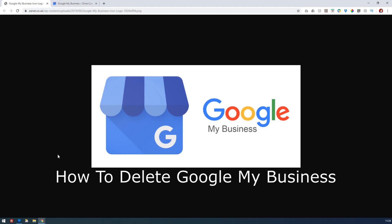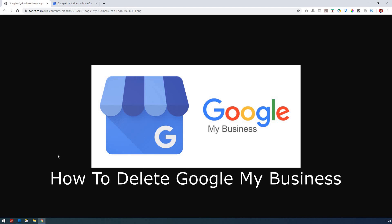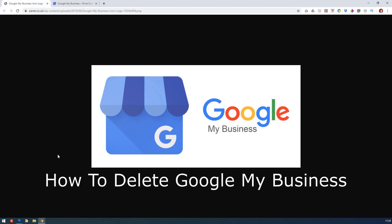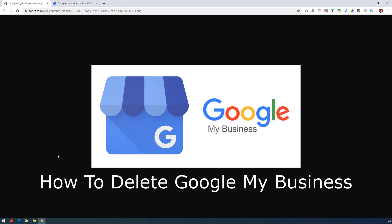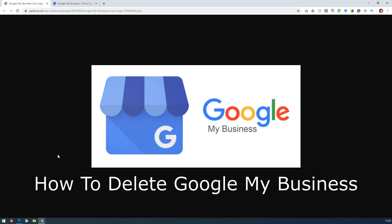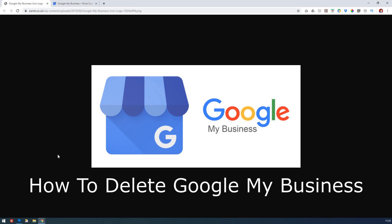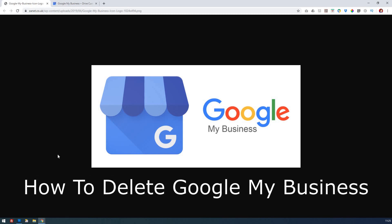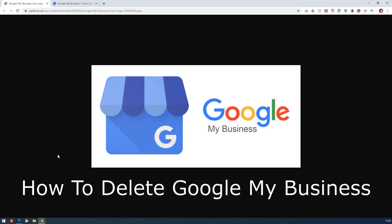Hi there. In this video we're going to look at one of the biggest questions people ask about Google My Business: How do you delete your Google My Business entry? We're going to look at it in the very latest version of Google My Business.